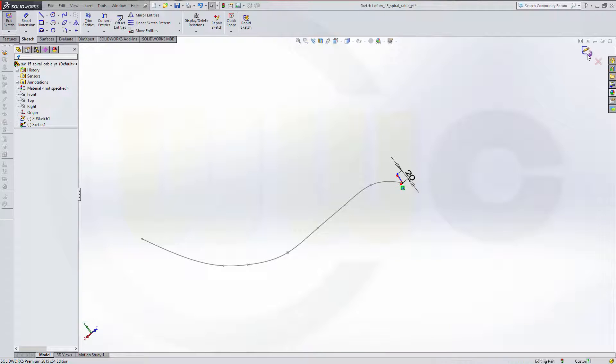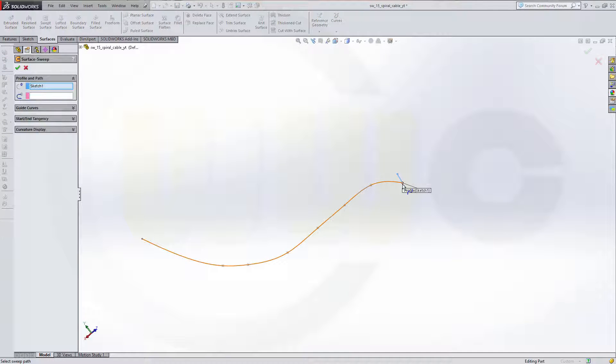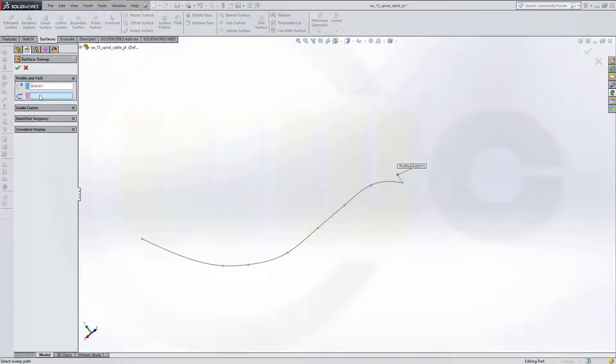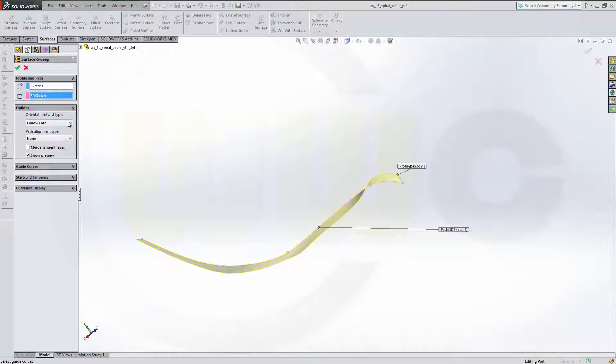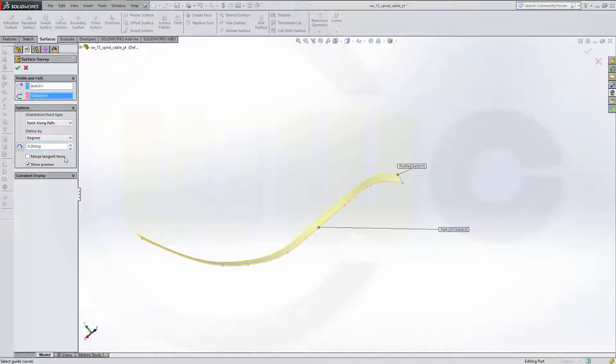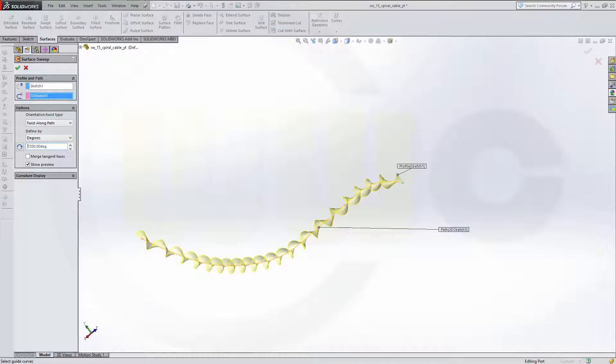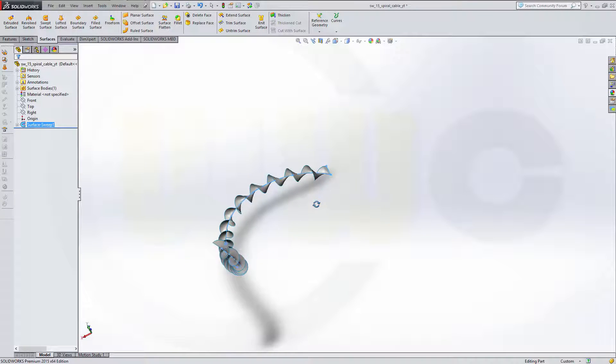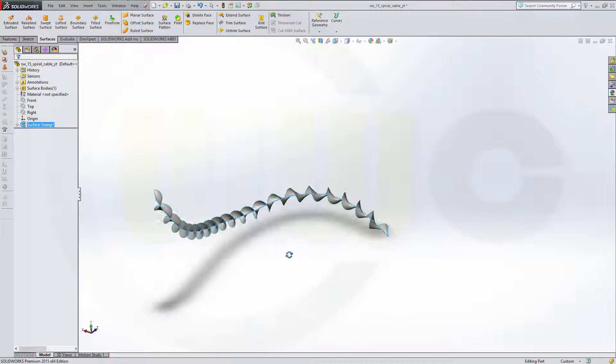And now make a swept surface. That's the profile. The path is this one. Now go to the options and you can twist the profile along the path. I want to have about 20 turns, so we'll go for 7200 degrees. And confirm. Yeah, it should go around.